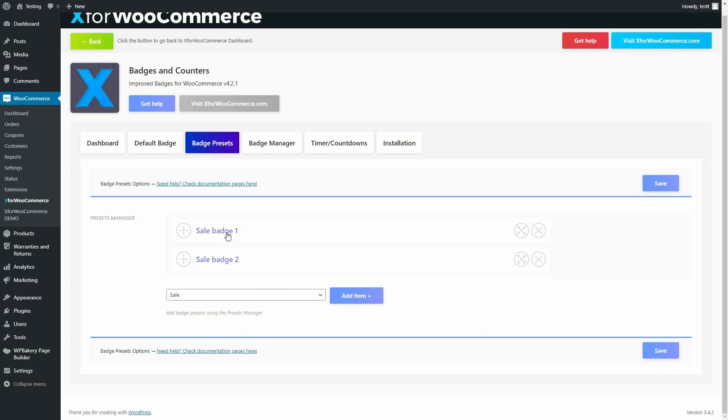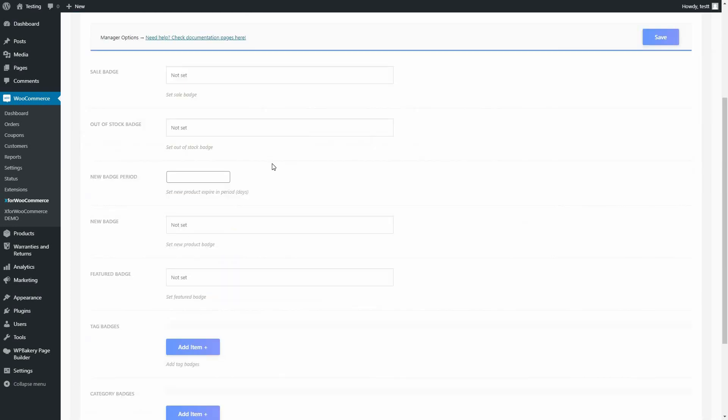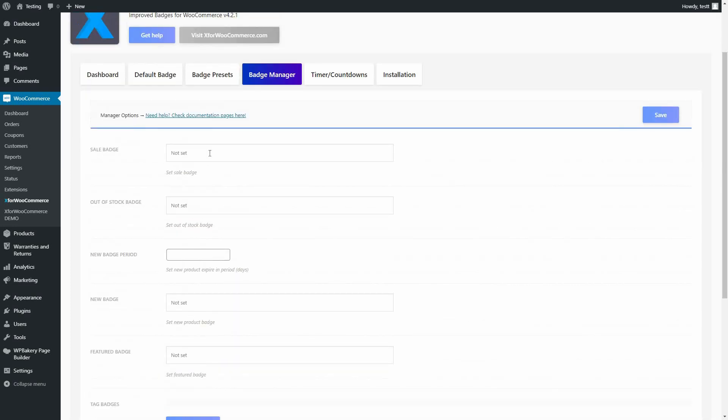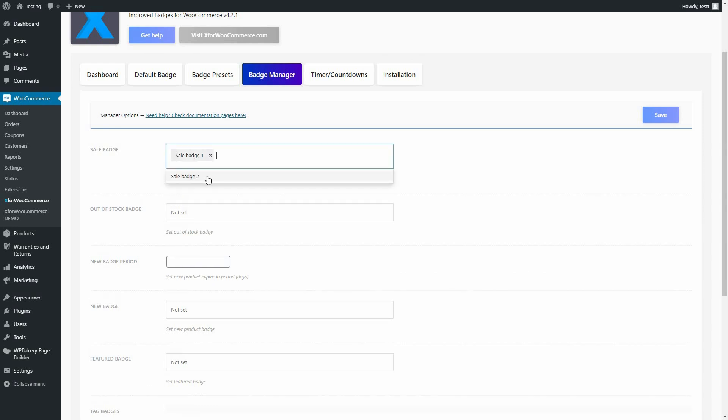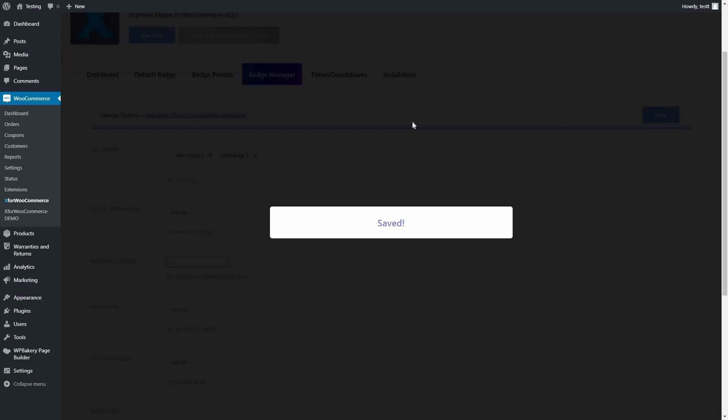Navigate to the Badge Manager. Under the Sale Badge, we shall add the two presets we just made. Note that this can also be done for all the other options.